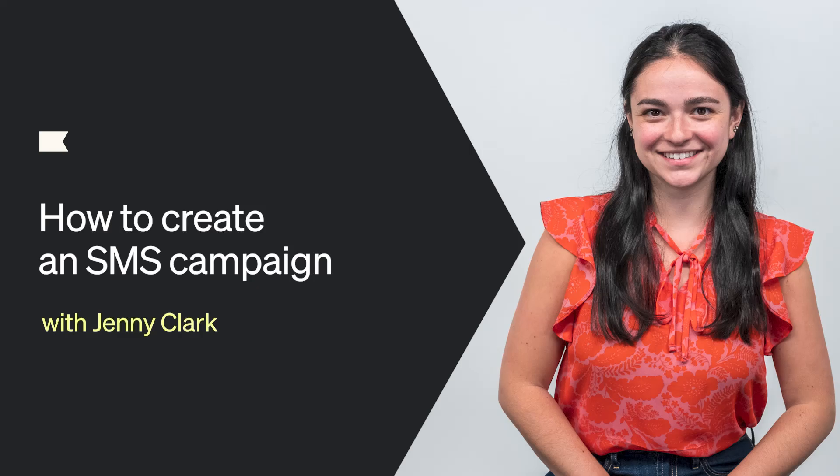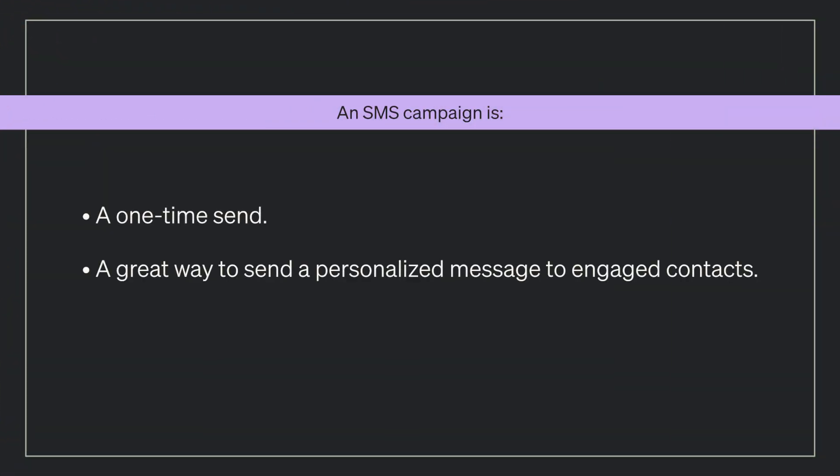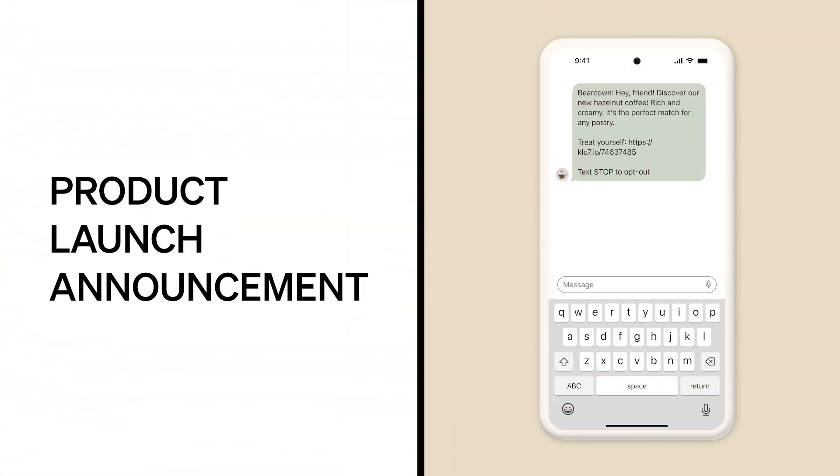Hi, my name is Jenny and today we're going to walk through how to create an SMS campaign in Klaviyo. An SMS campaign is a one-time send and is a great way to send a personalized message to an engaged group of contacts, perhaps your VIP customers, and is a great complement to email as well.